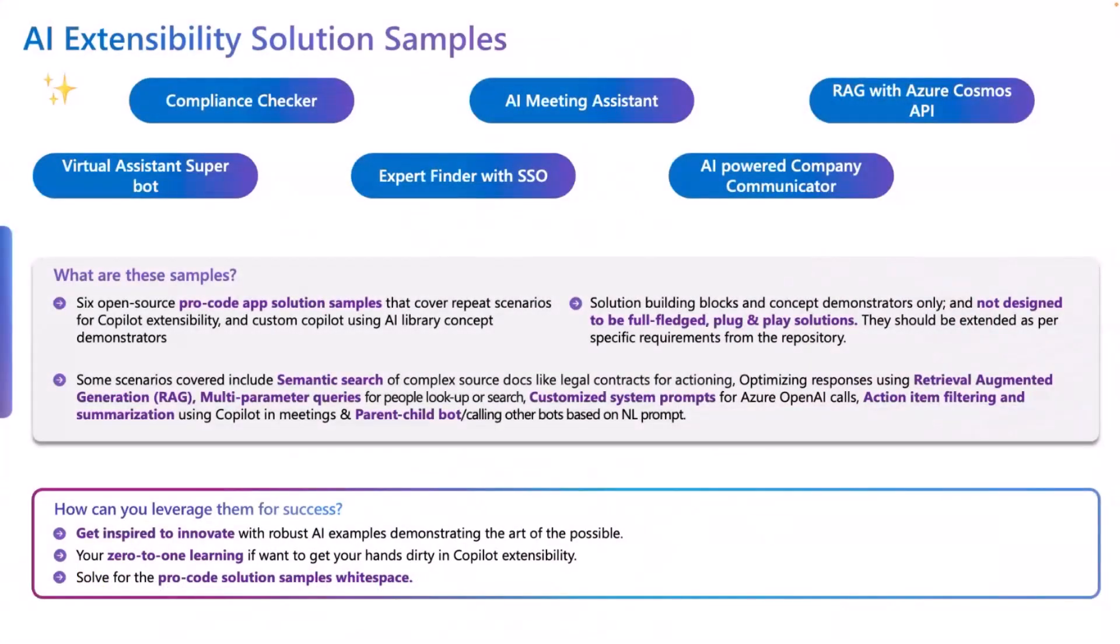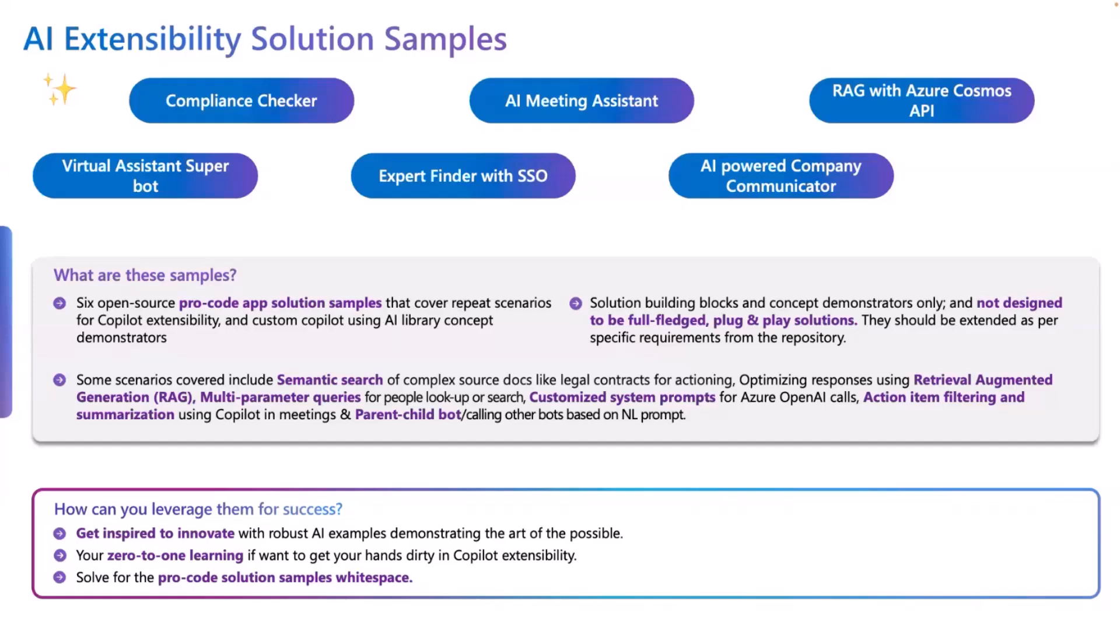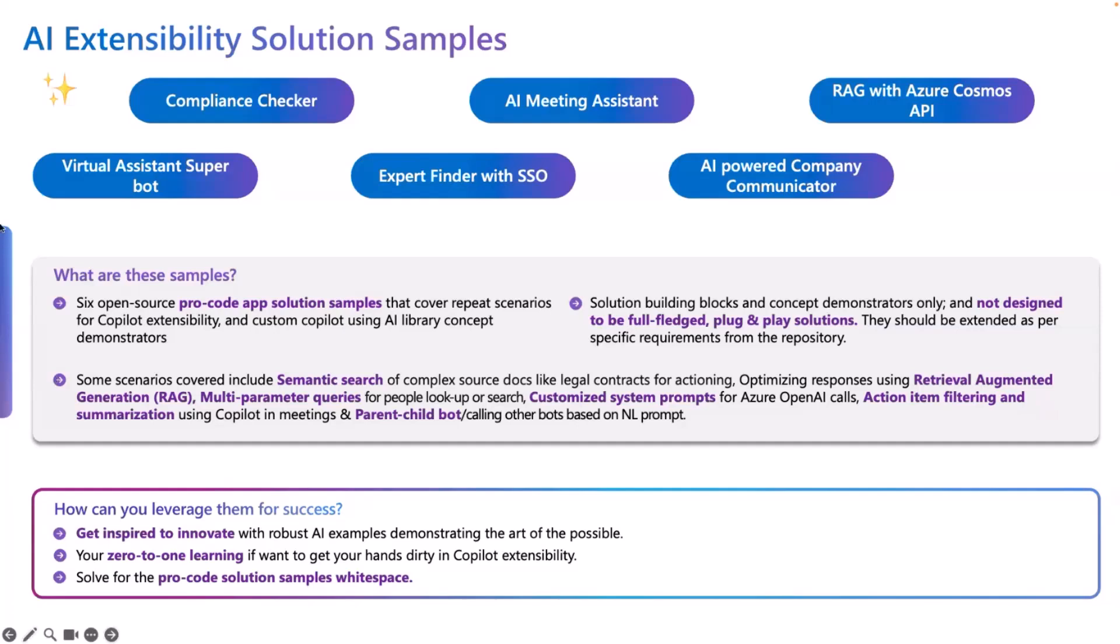What you see in this slide is basically a bunch of different scenario patterns that we identified as something that our customers repeatedly were asking for, things that they found interesting to do with AI. They were trying to build this on their own. We thought, why can't we just give this a little bit of nudge and have some open source samples built and then published in GitHub so that our customers, partners, developers can pick these samples up, customize it as per your liking, and then use it for your own systems. The focus of today's call is going to be the expert finder with SSO, with authentication that we have built in.